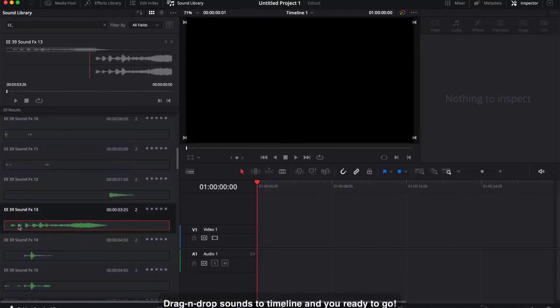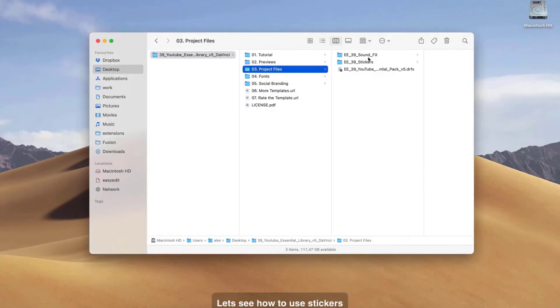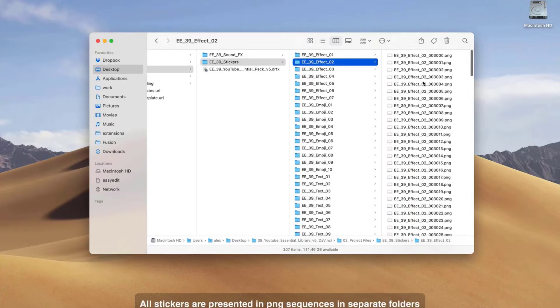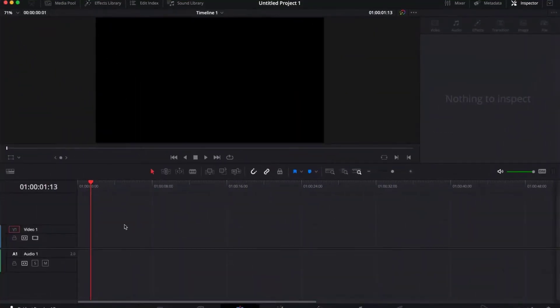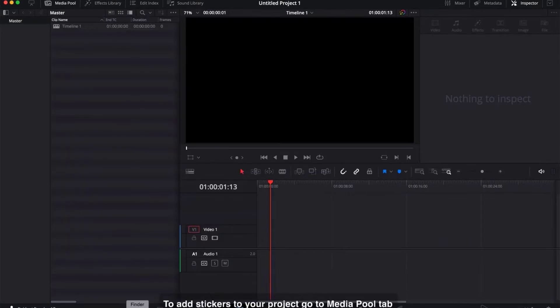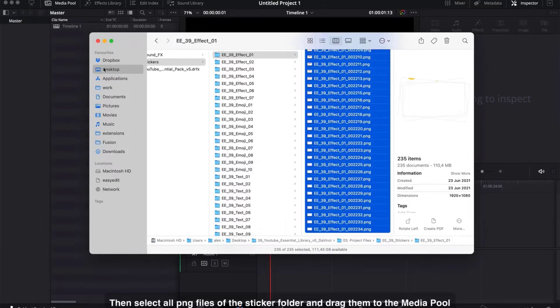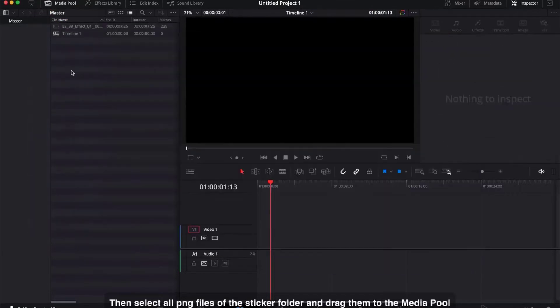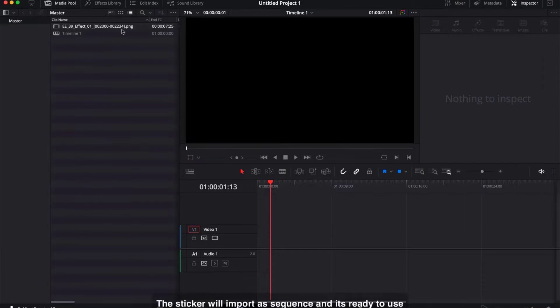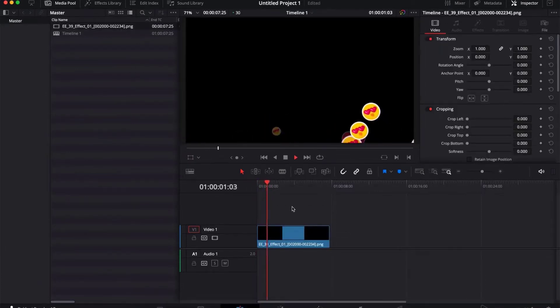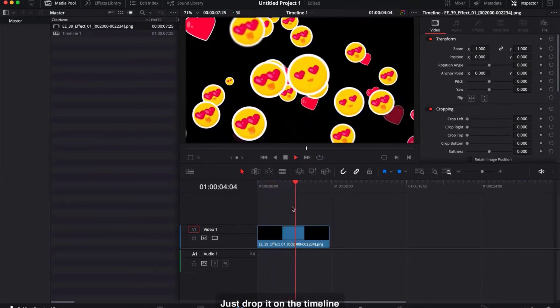Drag and drop sounds to the timeline and you're ready to go. Let's see how to use stickers. All stickers are presented as PNG sequences in separate folders. To add stickers to your project, go to the media pool tab. Select all PNG files of the sticker folder and drag them to the media pool. The sticker will import as a sequence and it's ready to use — just drop it on the timeline.